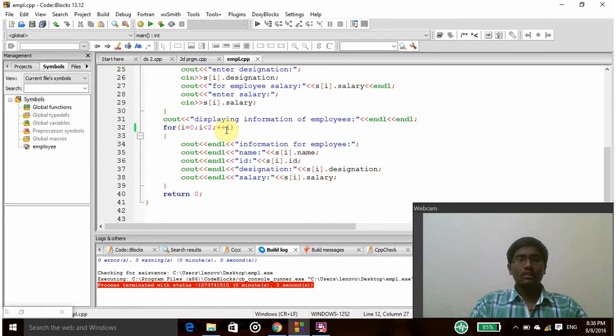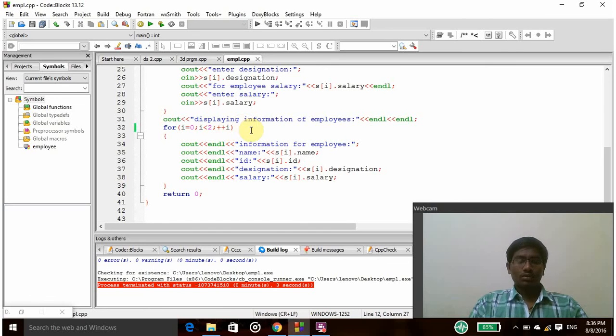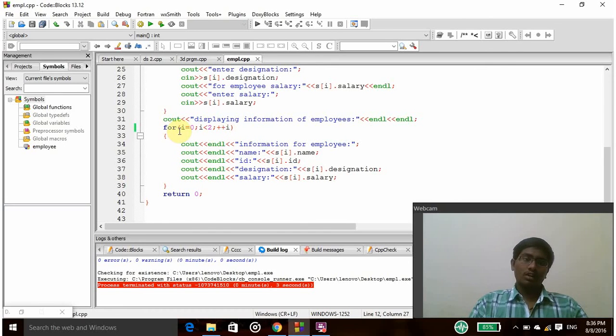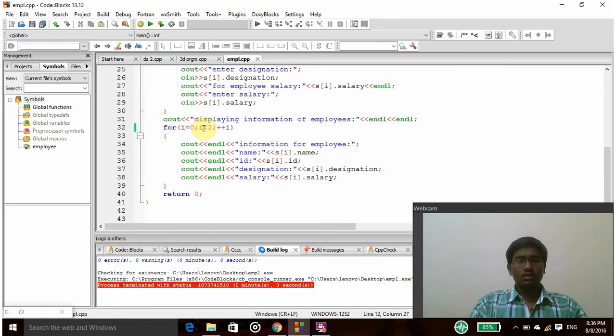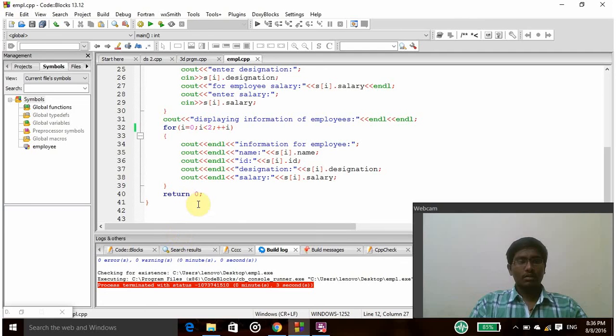So its value will be increased by 1, so then s of 2 value will be taken. If i equals 2, then 2 is not less than 2, so it will break here and the return statement will be called.